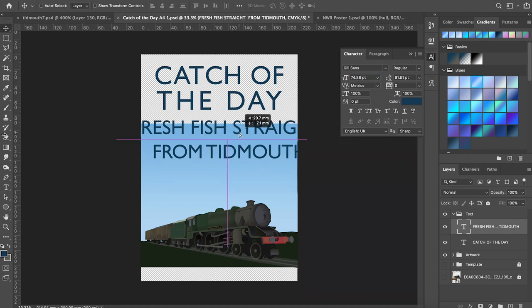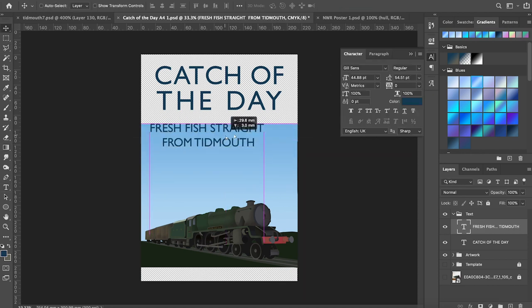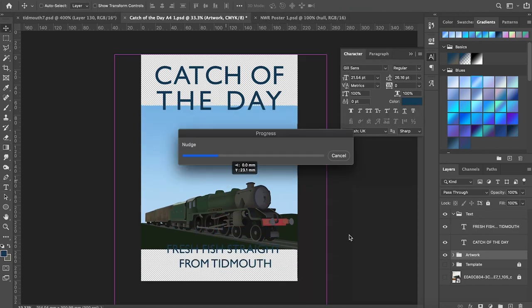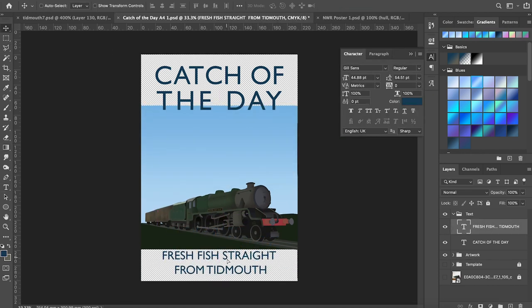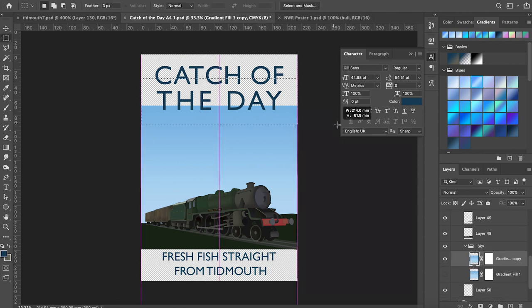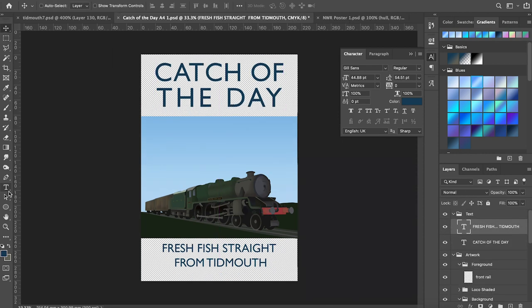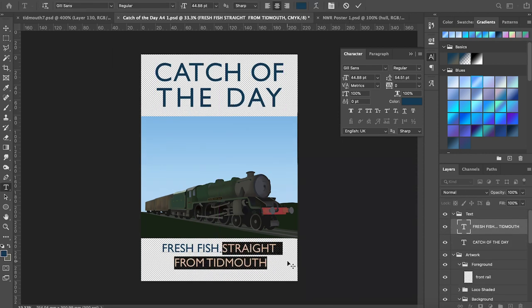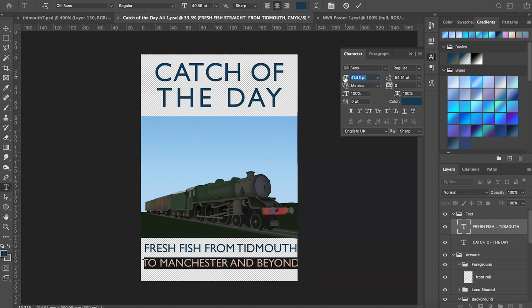The font I'm using is Gil Sans, regularly used by the LNER and other companies. I tried out a few variations of the bottom text as well before I settled on the one I liked.